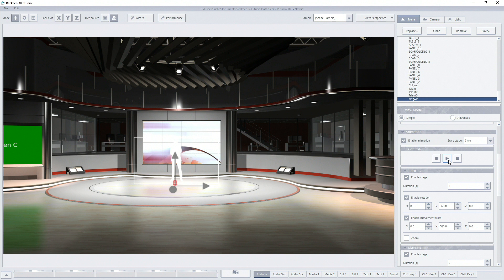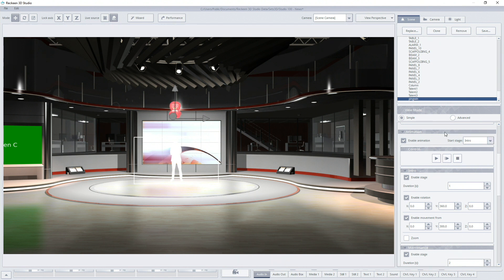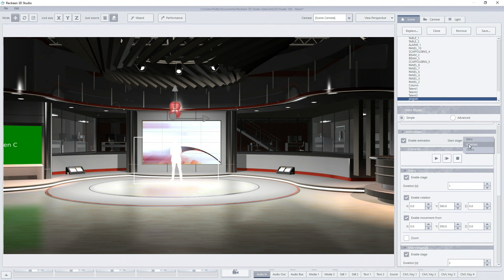Let's talk about a new function. We can now choose which phase we want an animation to start from. This option is called start stage and it's placed right next to enable animation on and off button. By default start stage is set to intro. That's why before the animation started off from the intro phase.